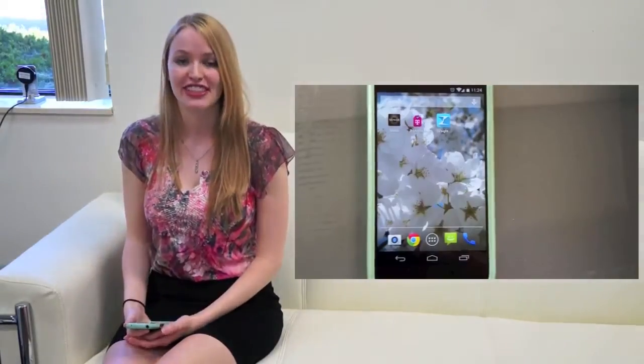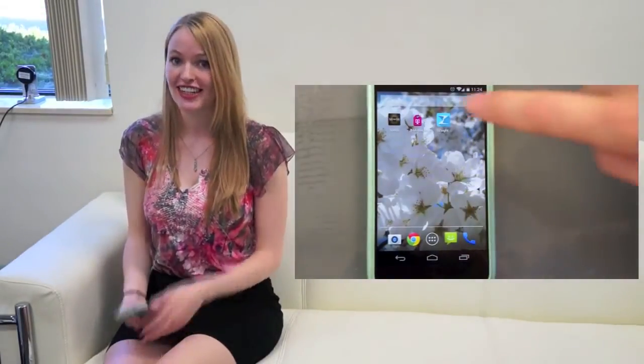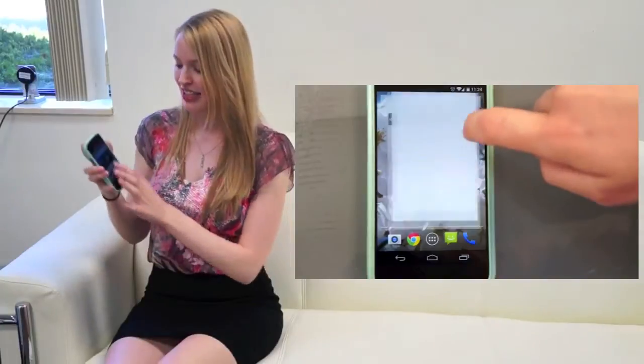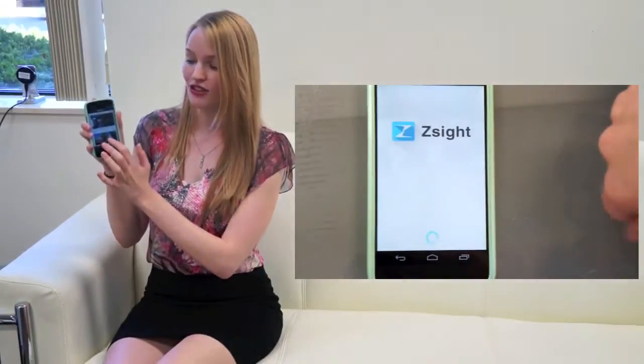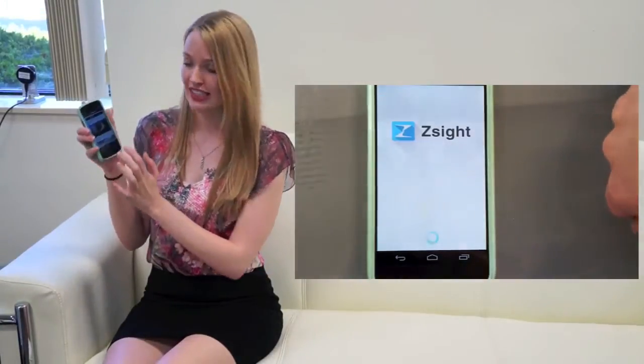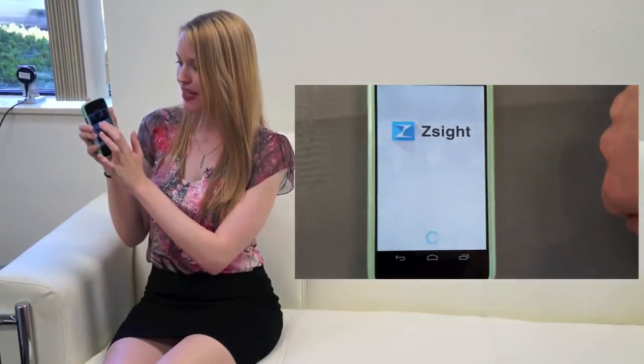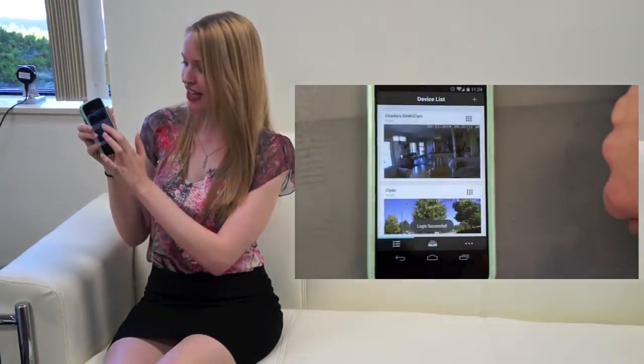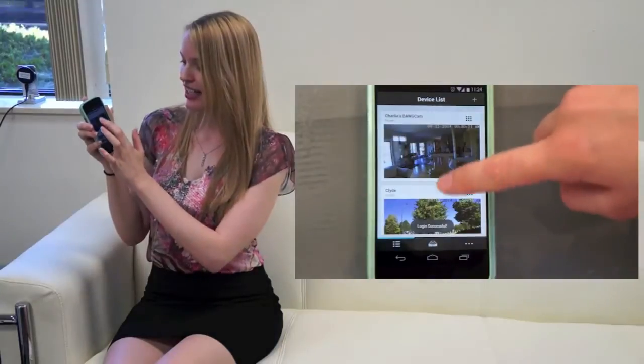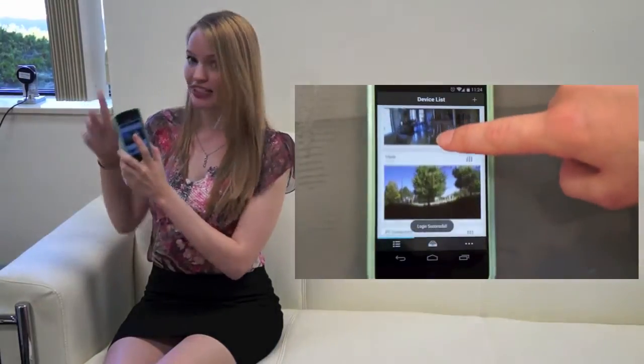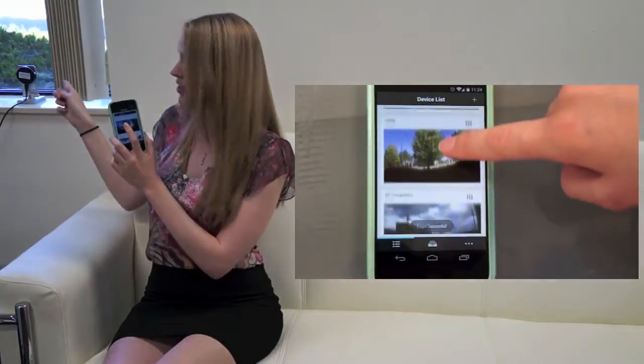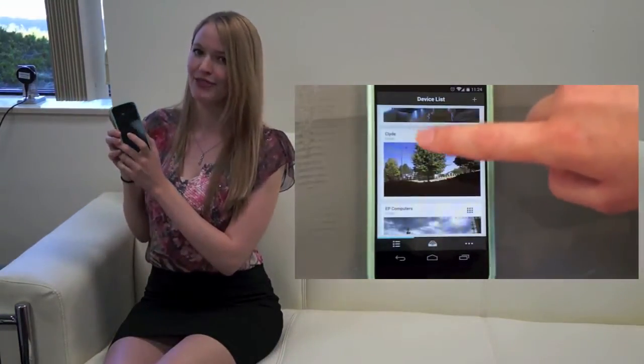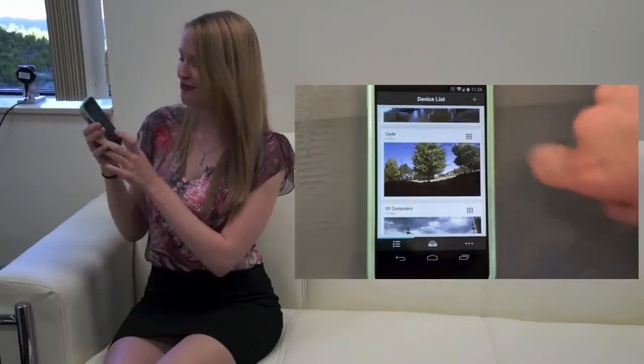After you've installed Z-Site, created an account, and logged in, you'll be taken to your device list. Here you can see all the devices I have added, and we're going to be using this smart camera today. We've named him Clyde.